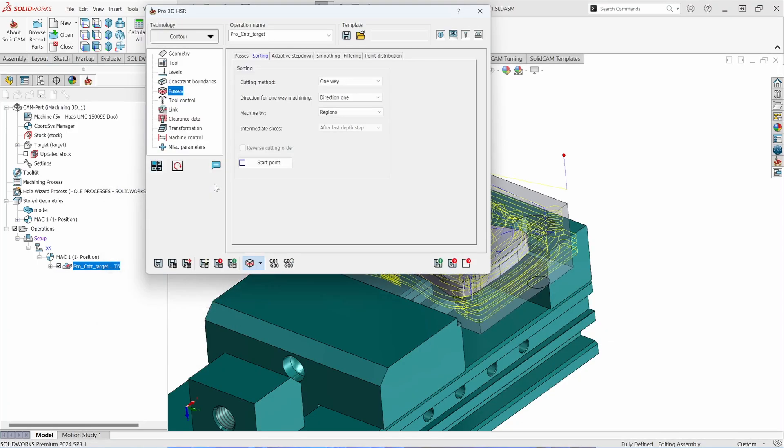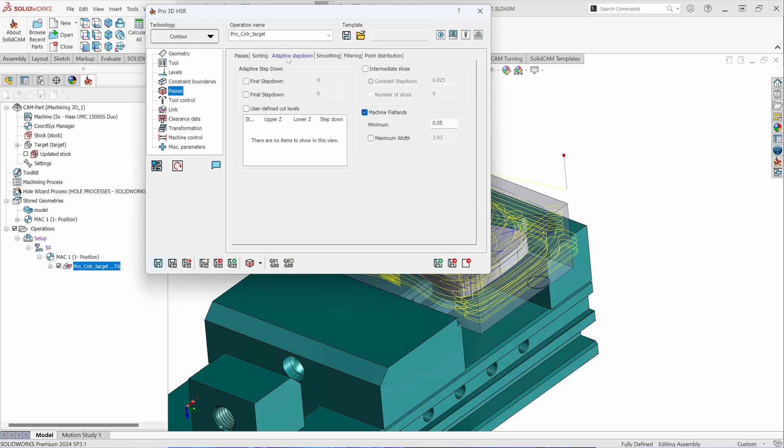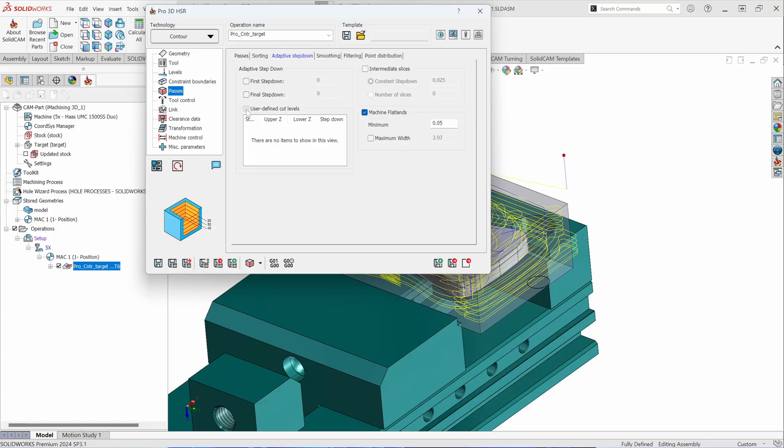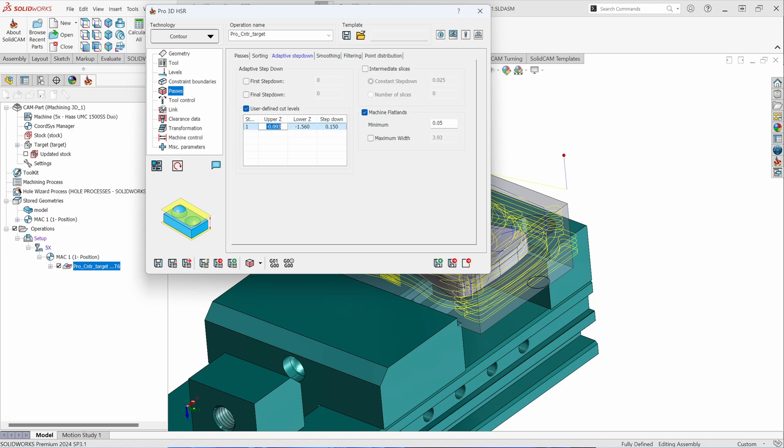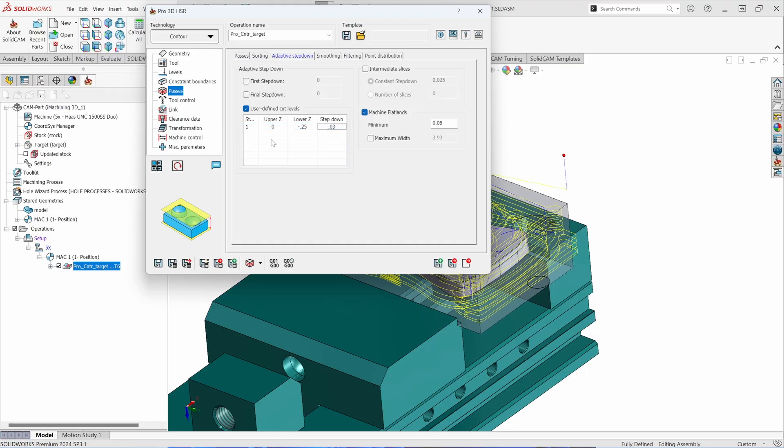You have the ability to initiate adaptive step downs. With adaptive step downs, you can specify a first and a final step down if you so desire, or you can give it user defined step downs. To instigate user defined step downs, it will allow you to instigate a range of toolpaths. So I can give it an upper range of let's say zero with a lower range of maybe, let's say minus a quarter inch. And let's step down those areas at a 30,000 step down. So by me giving it user defined parameters, it's allowing me to specify an upper and a lower range and the step down within that range.